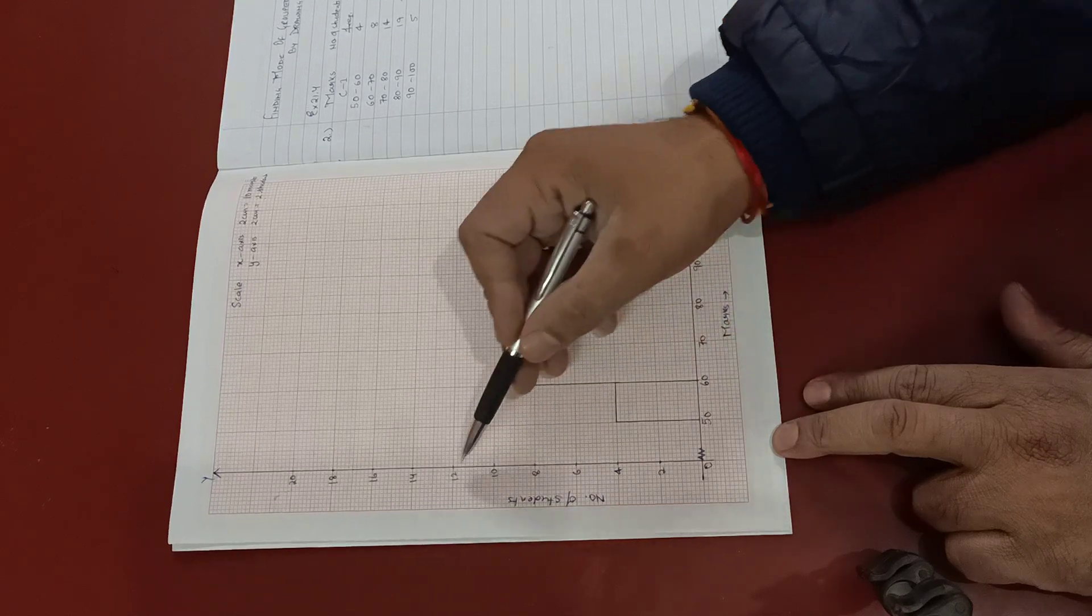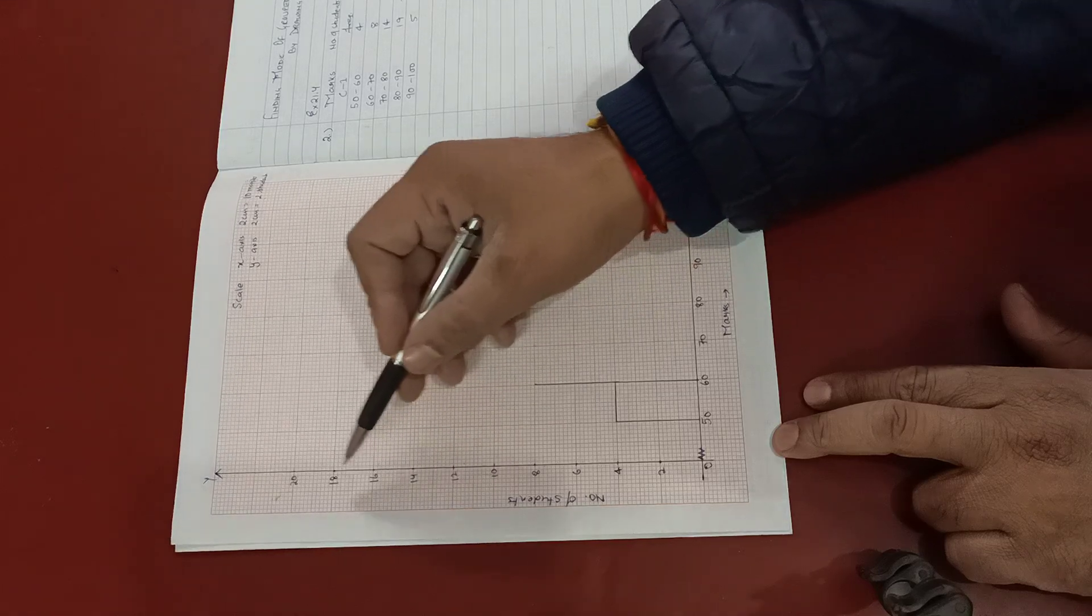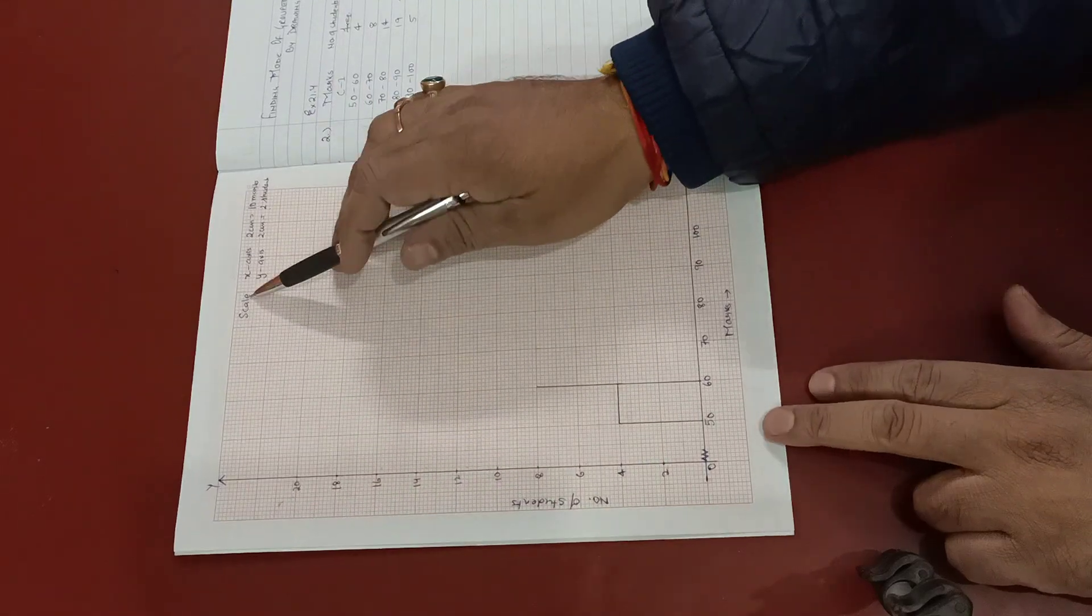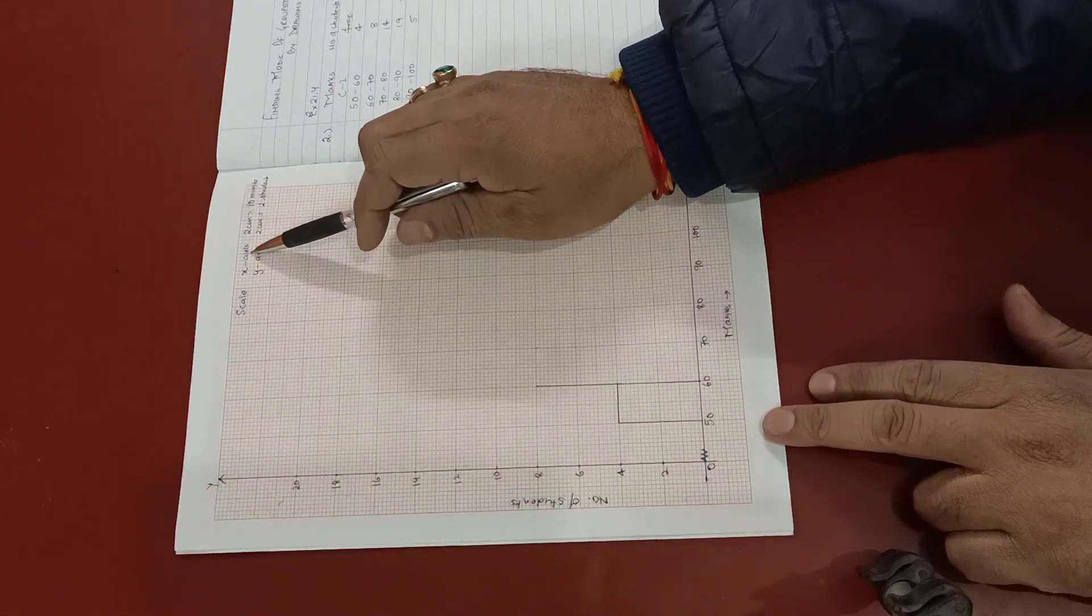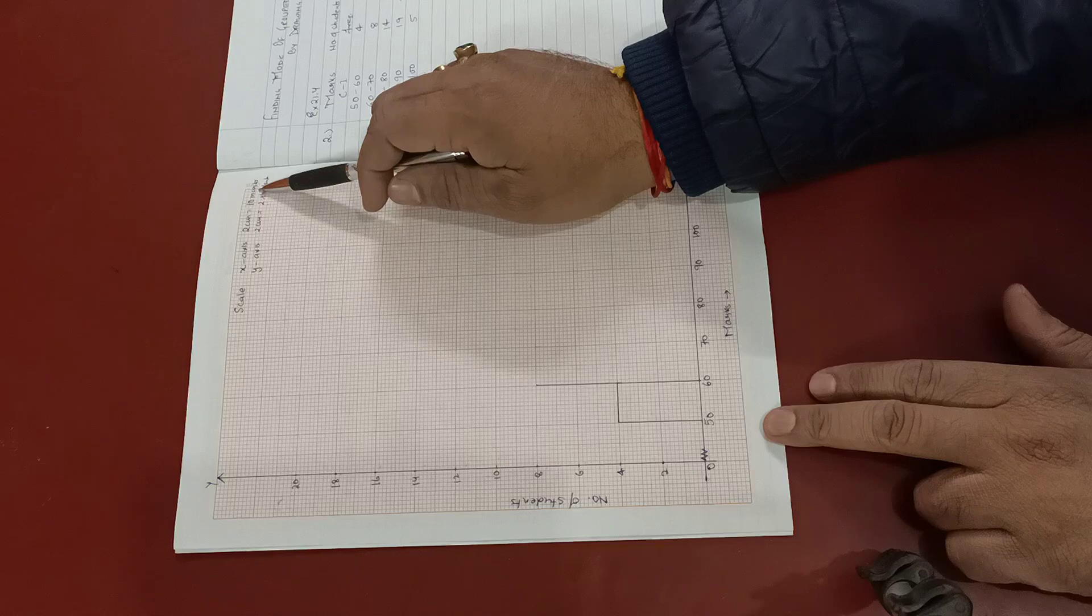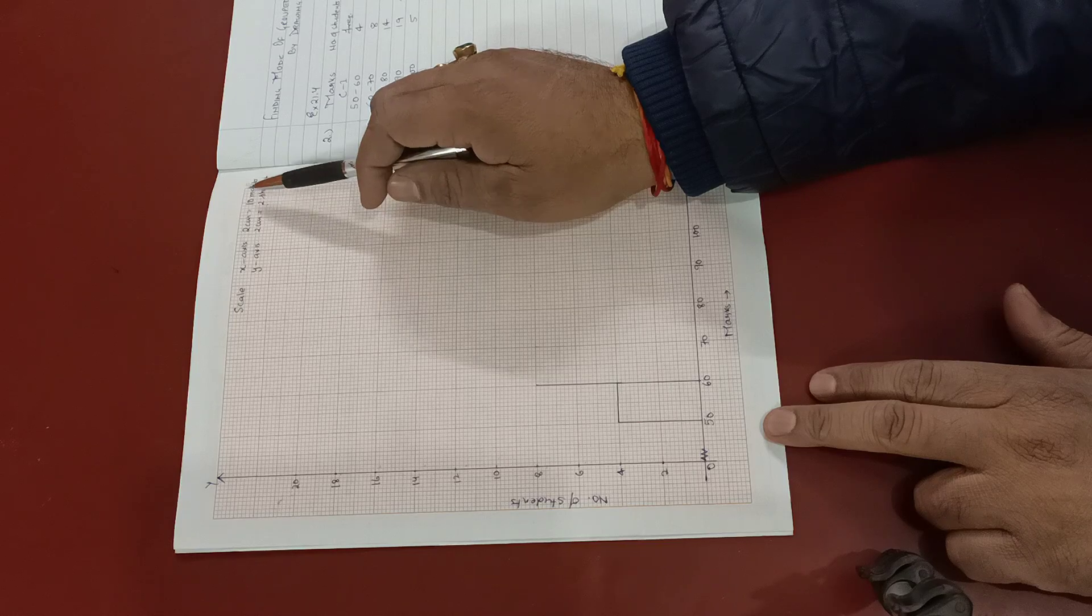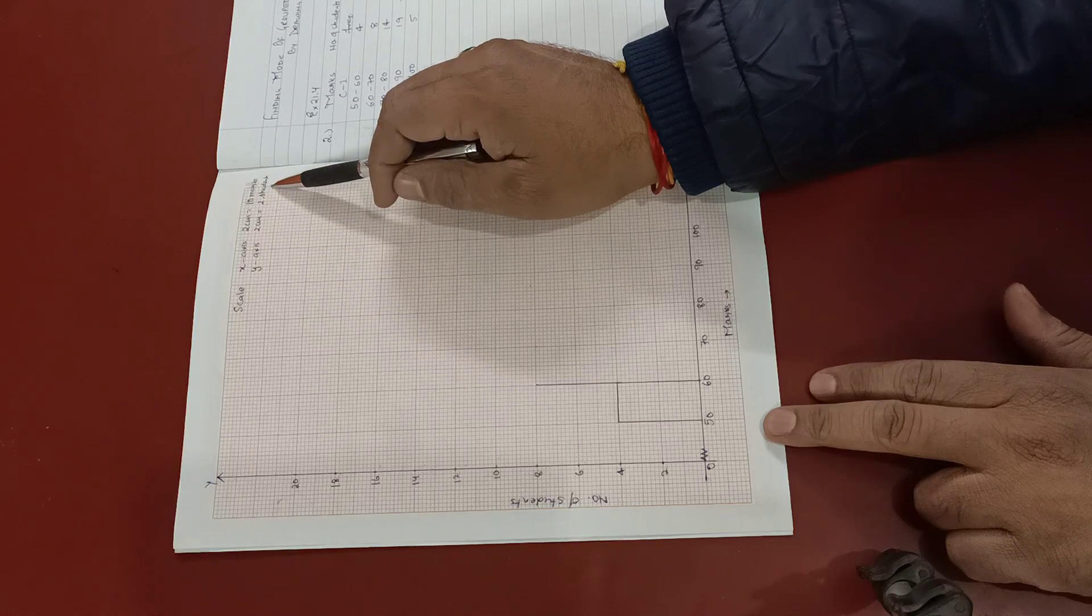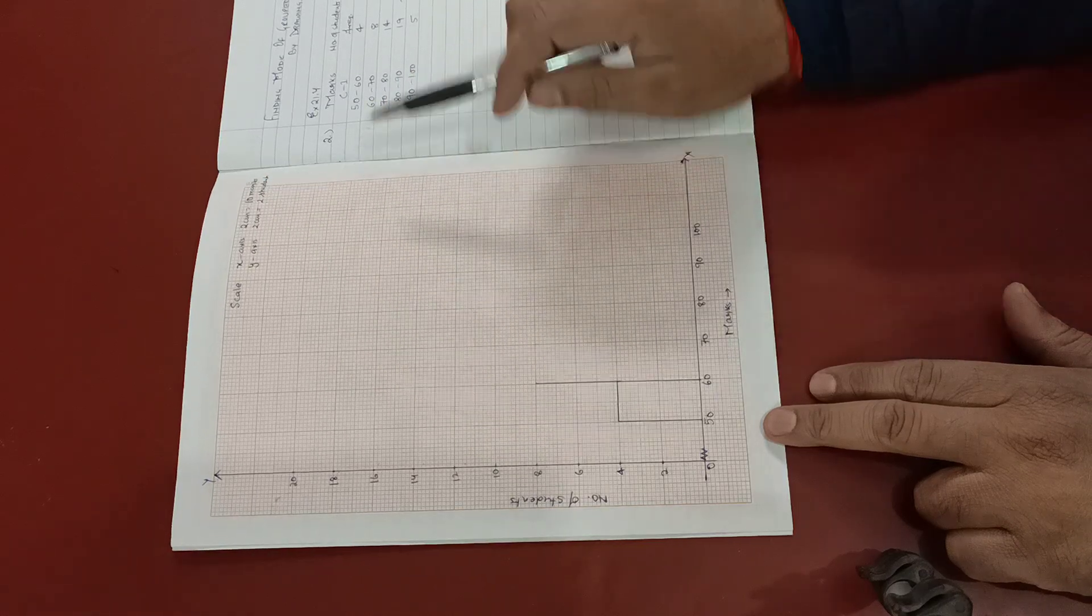Then I've written the scale over here. X axis, 2 centimeters is equal to 10 marks. Y axis, 2 centimeters is equal to 2 students.